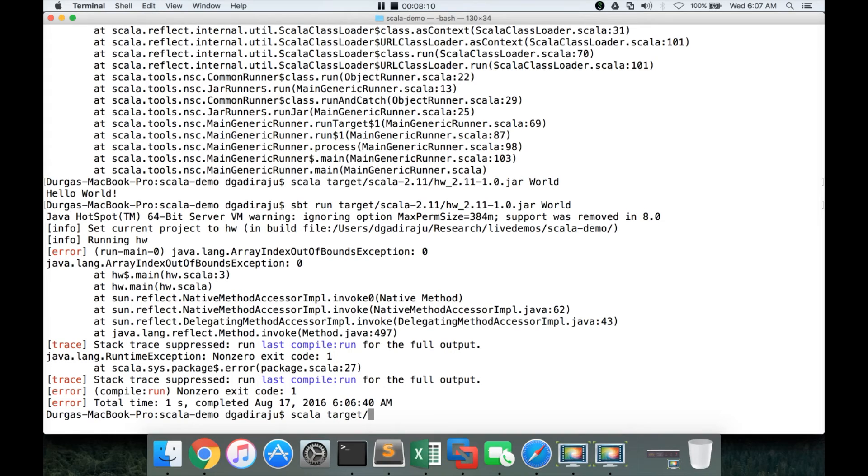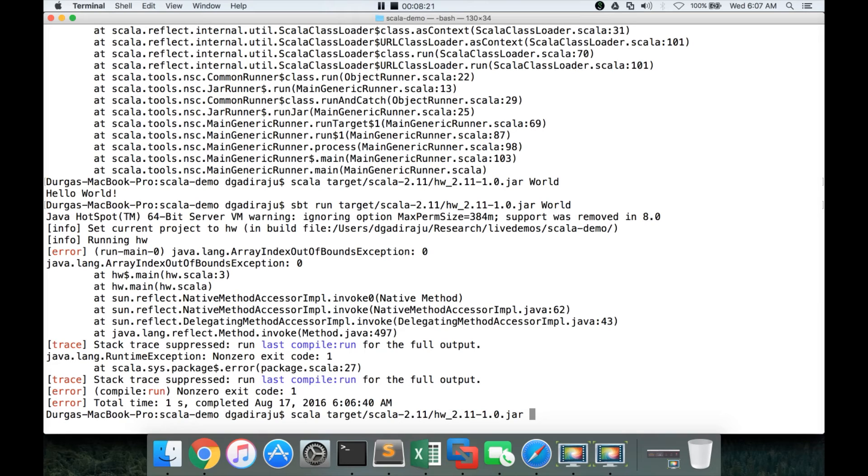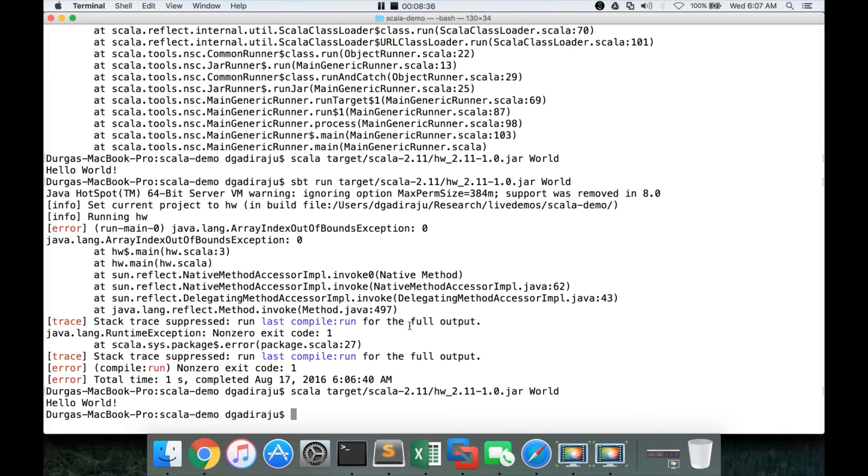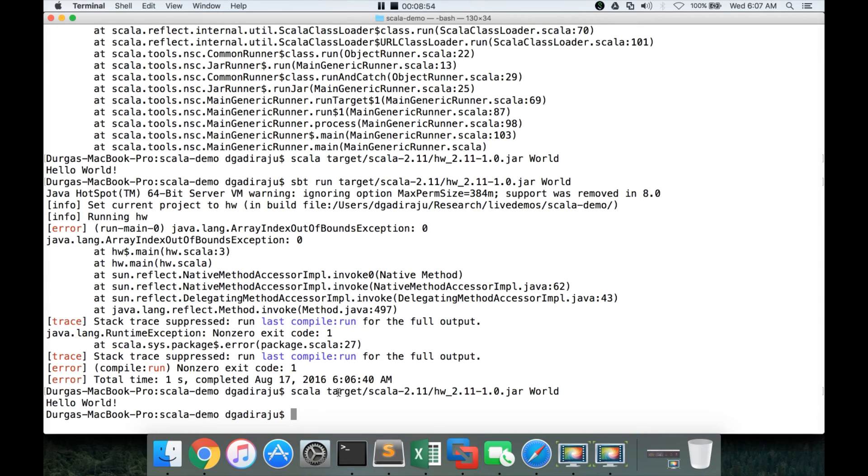But we can actually run using Scala command. We can actually go to the target, and then Scala hyphen 2.11 and then hw the jar file name. And then we can actually pass the parameters to this. And it will actually run it without any issues. The jar file can be run either by using sbt run, which is not typical way of doing it. It is just, we can use it for testing purposes before passing the jar file name if it is self-contained. If you have to run the application by passing the arguments like this, you have to use the Scala command and you can pass the jar file name. And then you can pass the parameters which the application is expecting and it works without any issues.